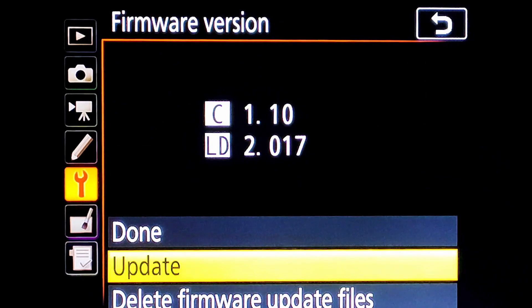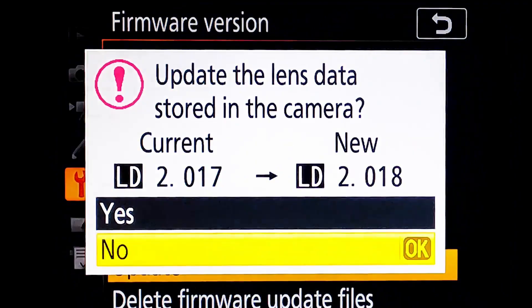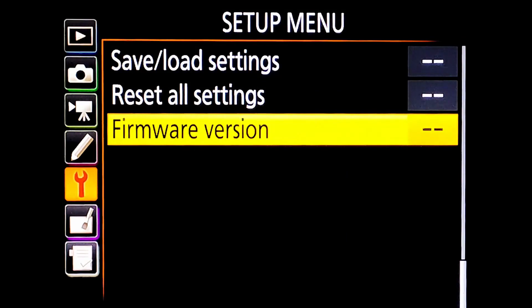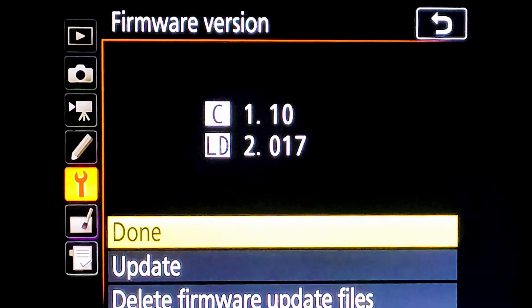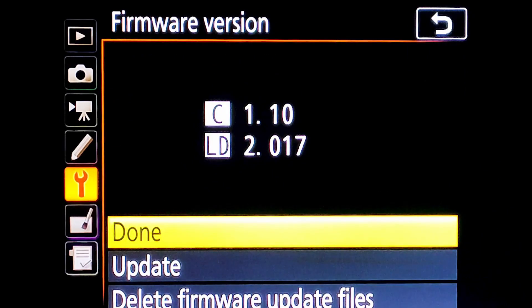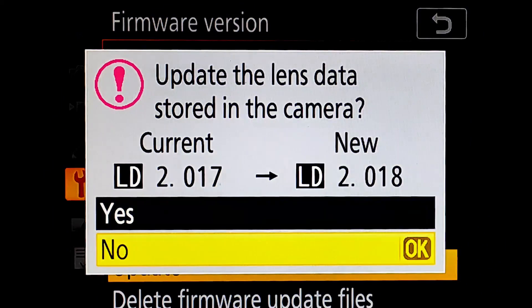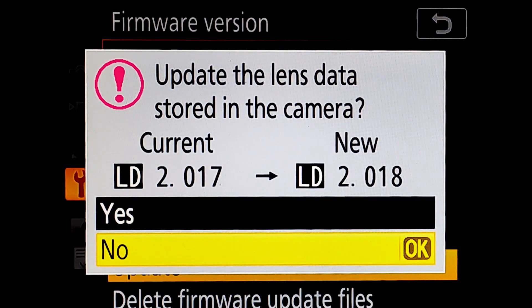Now go to camera settings again, select firmware. You can see here is an option to update. Select the update.